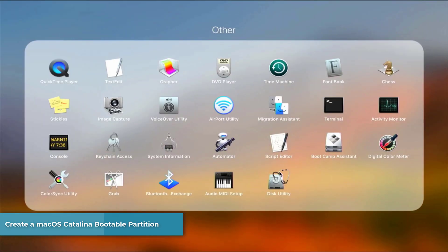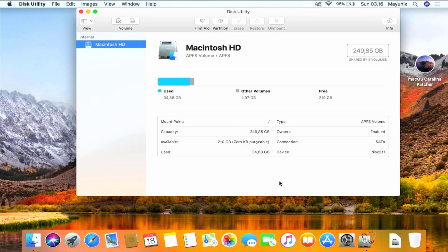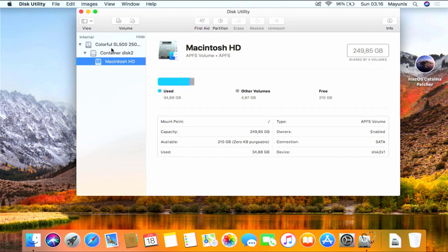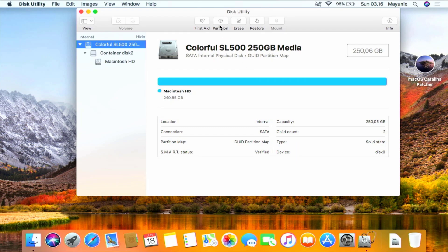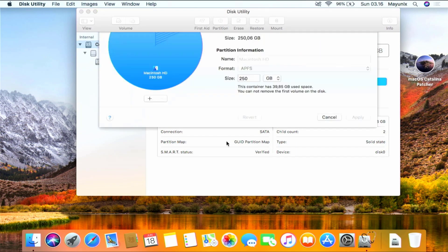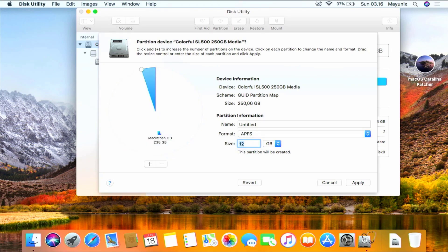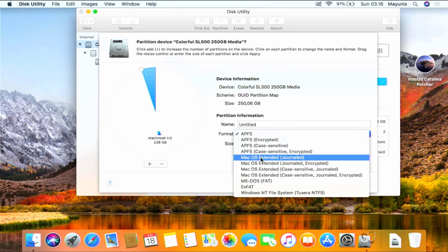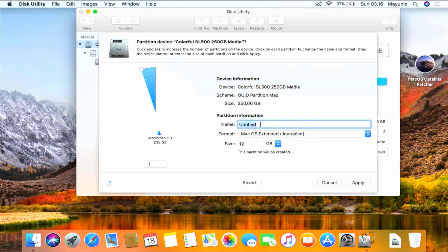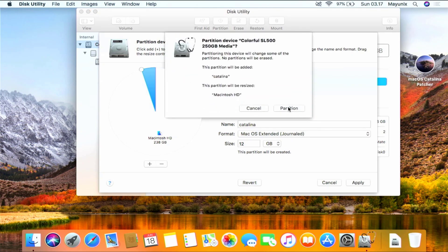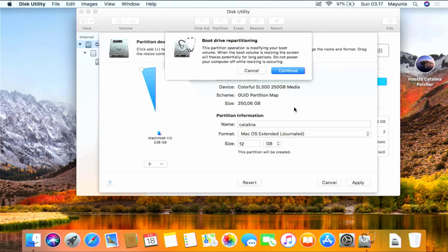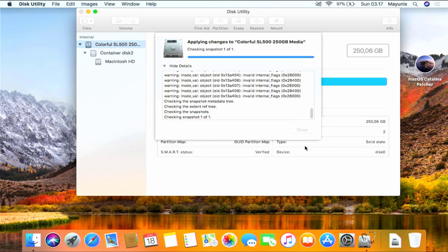Now open Disk Utility by clicking Launchpad and then clicking Other. To display the disks in detail, click View at the top left, then Show All Devices. To partition a disk, click on the disk in the left panel, then click Partition in the right panel. In the pop-up window that shows up, click the Partition button. Now click the plus button below the circle. In the size column, type 12 then press Enter. In the format column, select macOS Extended Journaled. In the name column, type 'Catalina' or another name. Then click the Apply button, and in the pop-up window click the Partition button. In the next pop-up window click Continue. Wait until the disk partition process is complete.